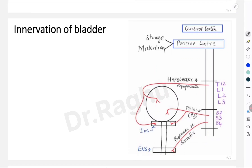The bladder is innervated by three sets of nerves. The first one is arising from T12, L1, L2 and L3. This is called the thoracolumbar component, from which the sympathetic outflow goes to the urinary bladder via the hypogastric nerves. The second and third groups both arise from segments S2, S3 and S4, the sacral segment of the spinal cord. From here we get the parasympathetic outflow via the pelvic nerve and the somatic outflow via the pudendal nerve.